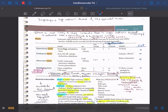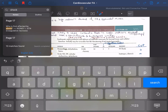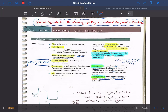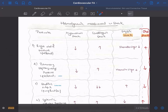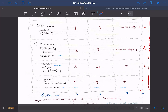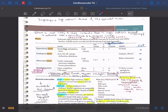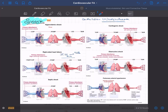Now let's switch to the cardiovascular system. One of the most useful things about GoodNotes is that it can also search your handwritten notes — if you just type 'shock,' it will show all results including handwritten ones. So wherever the word 'shock' appears, it will show you.